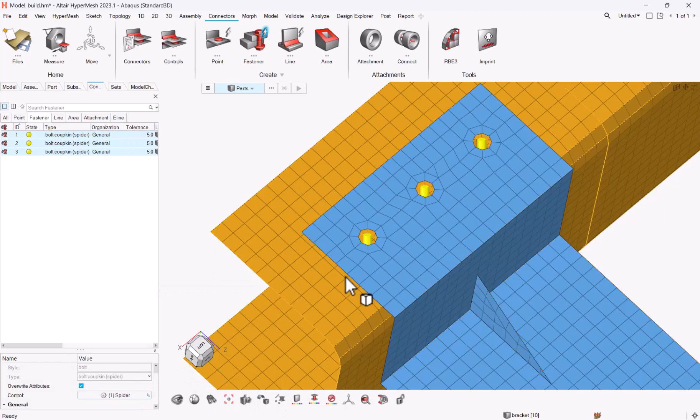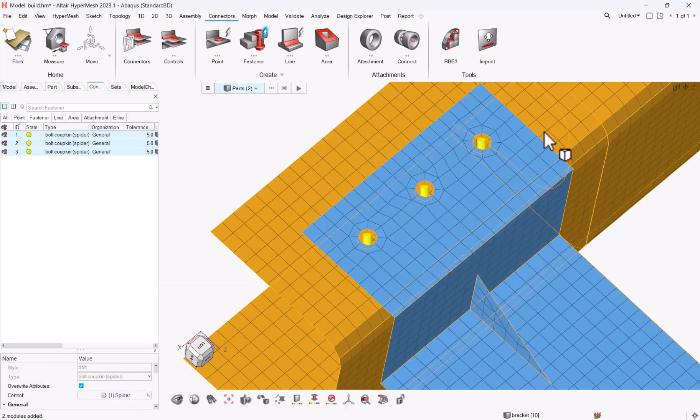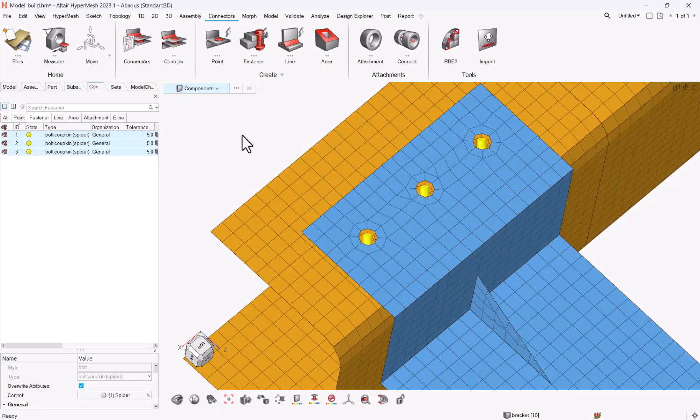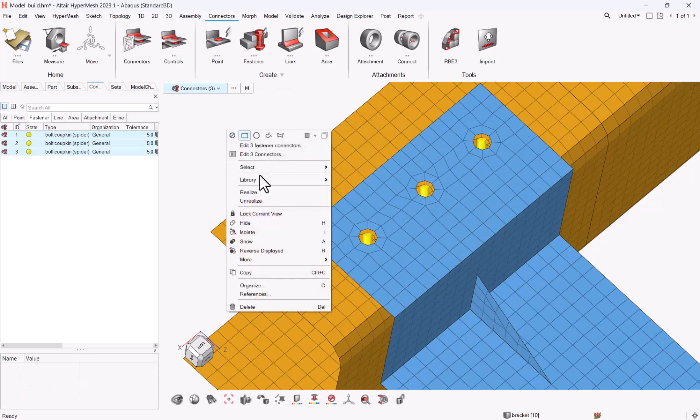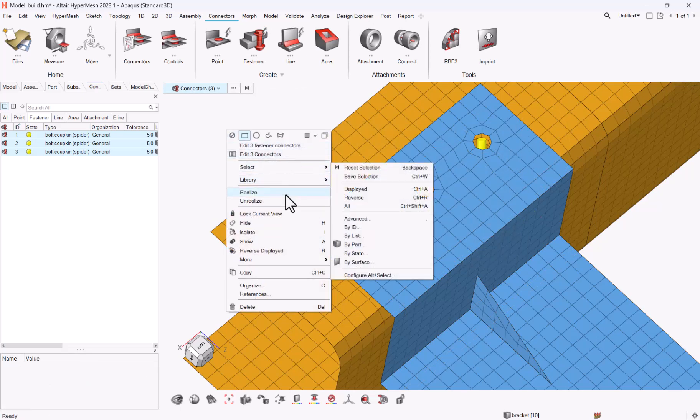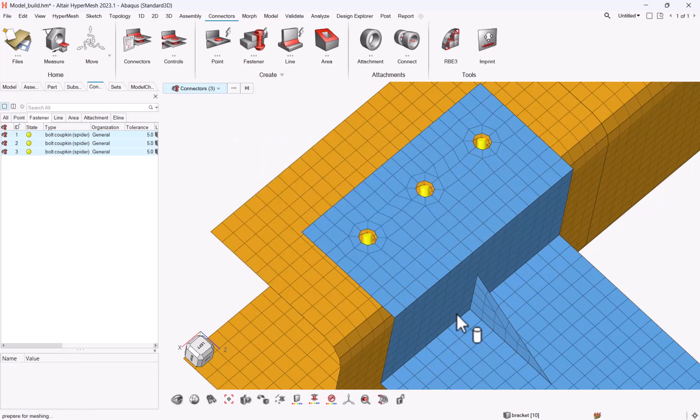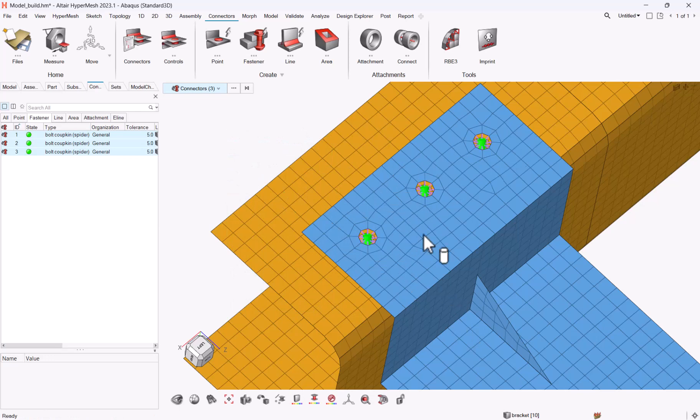Connector control which is spider, validate, and then you can select your three connectors and say realize. And that is done.